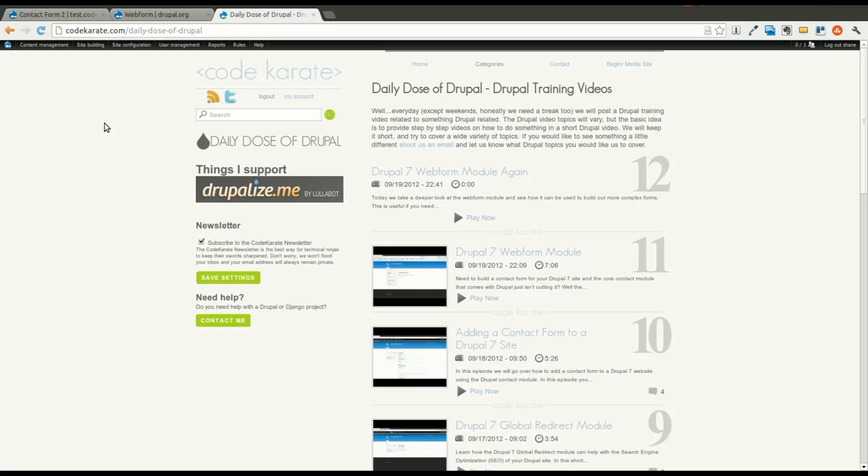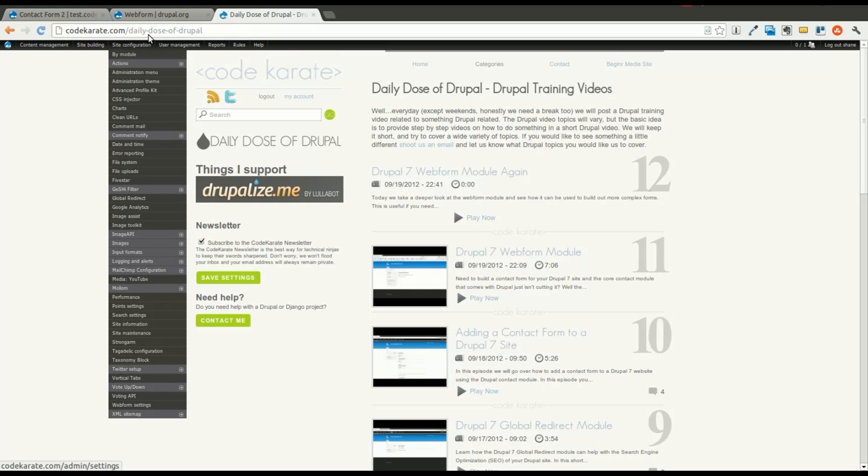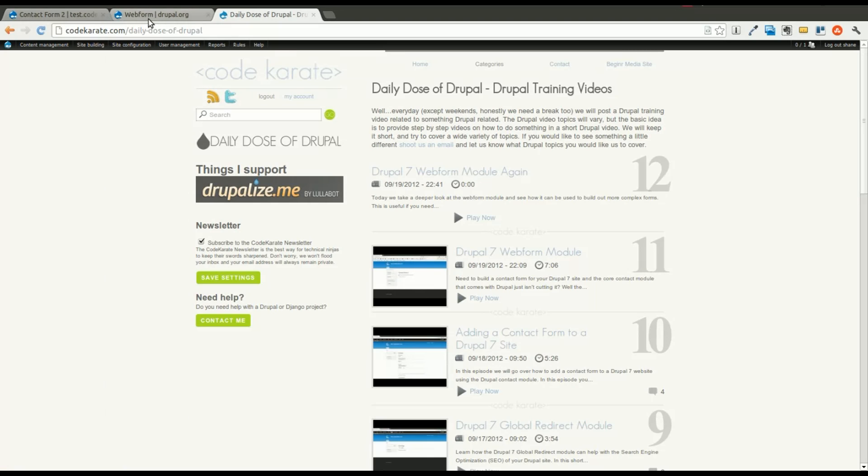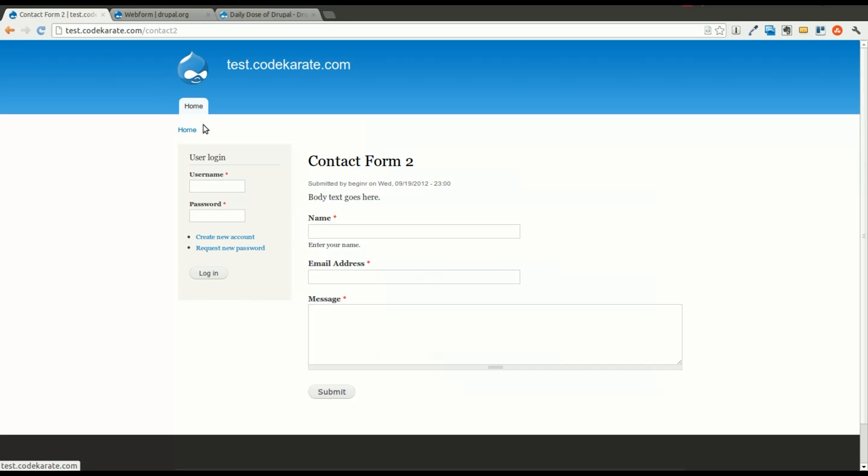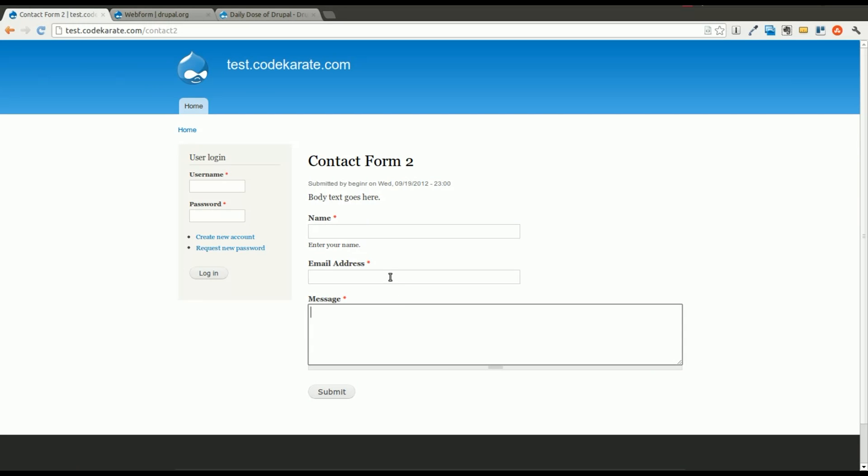So why might you want to theme the output of a webform? If you need to change the actual structure of the HTML around the webform field elements that are displayed, then this can be useful. In this example we're actually going to go over how to theme the webform so it shows up in more of a paragraph type format. But this can be used in many other examples.